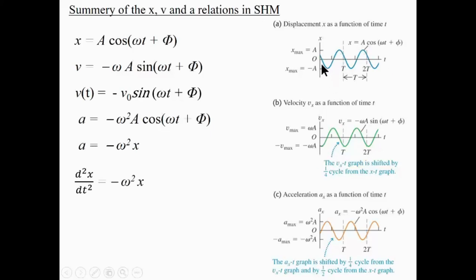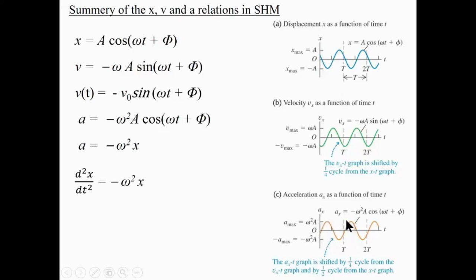Position and velocity have a phase difference. Comparing position and acceleration, they have a 180-degree phase difference — they are out of phase. When position is maximum, acceleration (which is proportional to force) is at its minimum magnitude in that direction, and vice versa. This is clearly visible from the graphs.